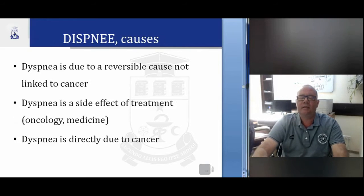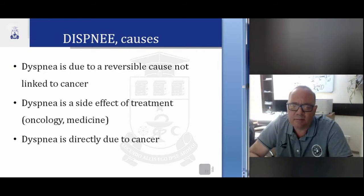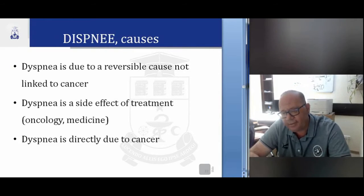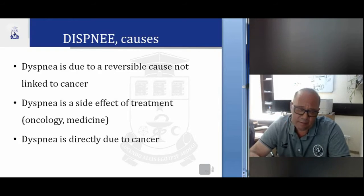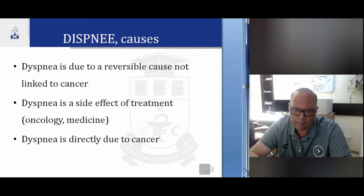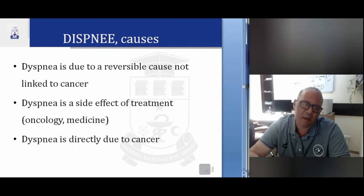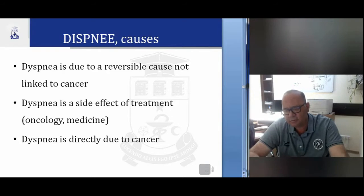Regarding dyspnea causes: dyspnea may be due to irreversible causes not clinically linked to cancer, or as a side effect of oncological treatment, or directly due to cancer. The same applies here — we distinguish when we can treat dyspnea and when we cannot.